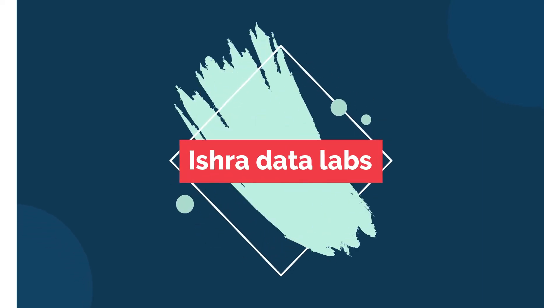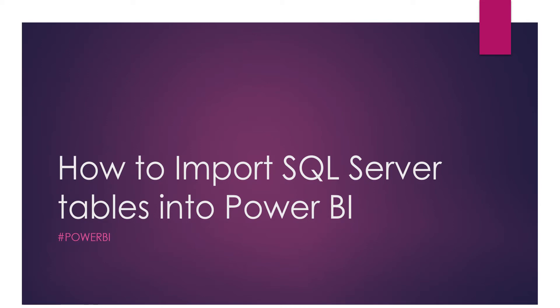Yes, namaste guys, welcome back to the channel. So today we'll learn how to import SQL Server tables into Power BI. Previously, in our earlier videos, we used Excel files to load data into Power BI. But today guys, we'll connect to SQL Server and import the SQL Server tables into Power BI. So let's get into the video.